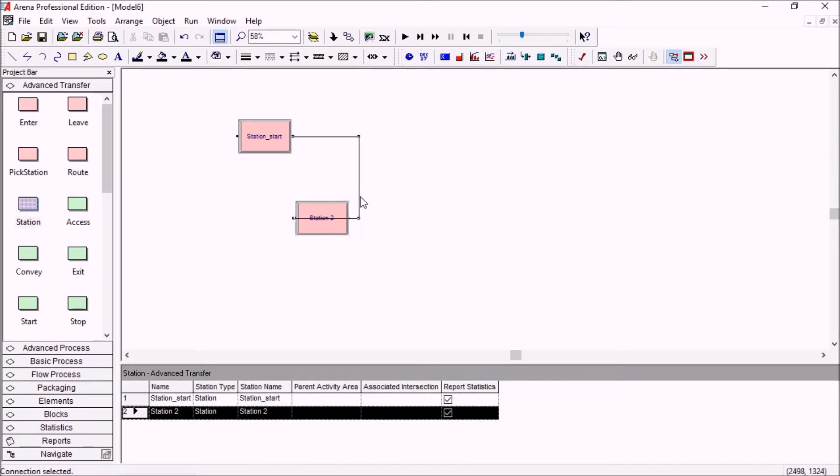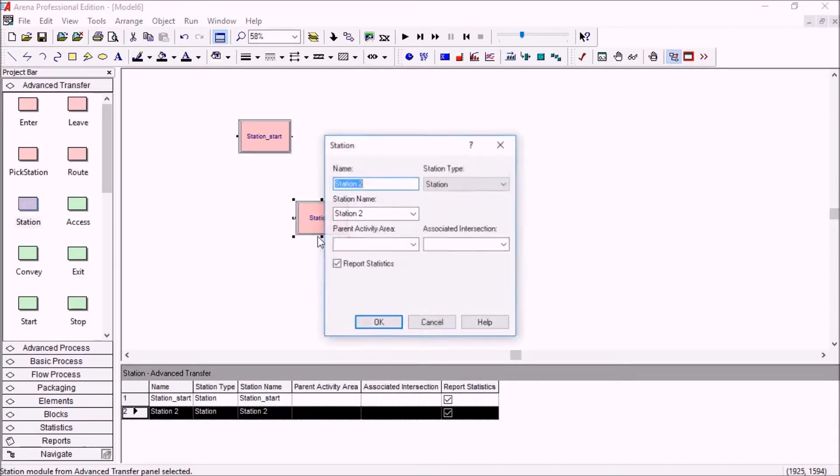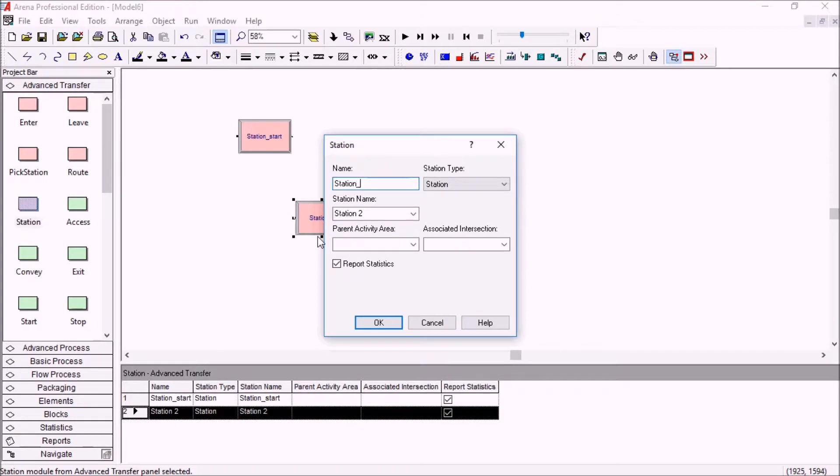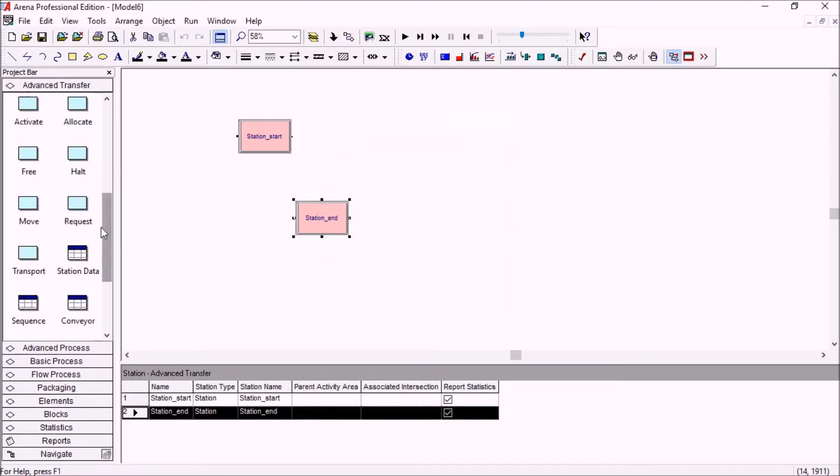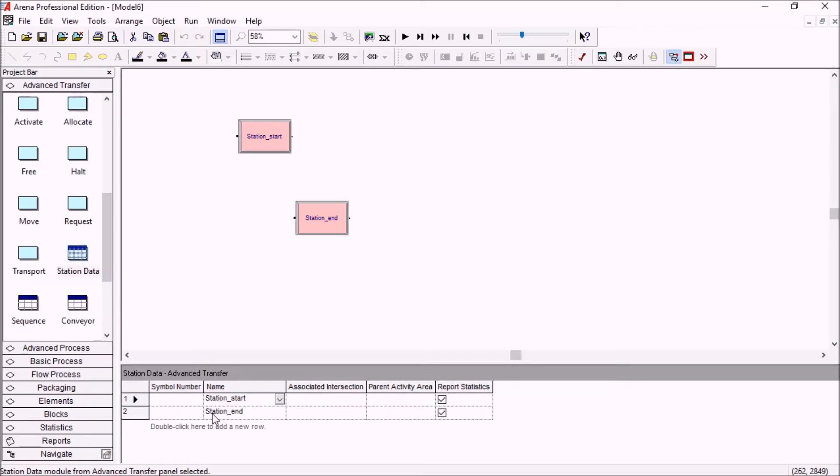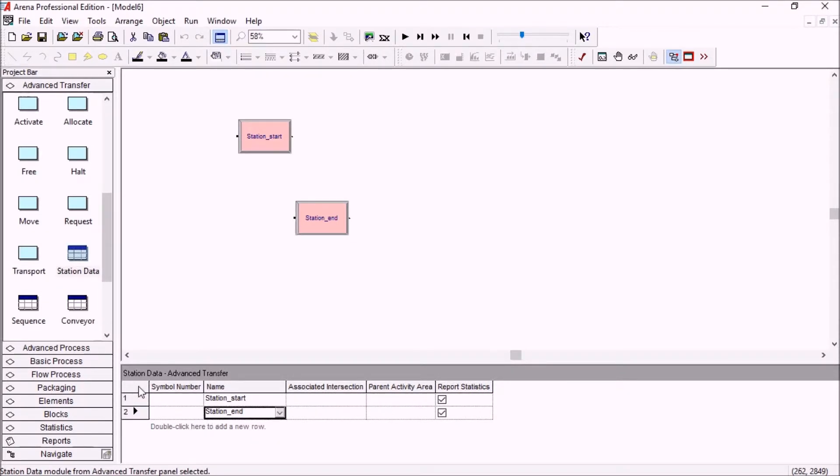And it works the other way around also. So if I drag in another new station here, station end example, if I go back to the station data here, station end can be found. So you can manage all of the stations here, including the ones that might be in sets.